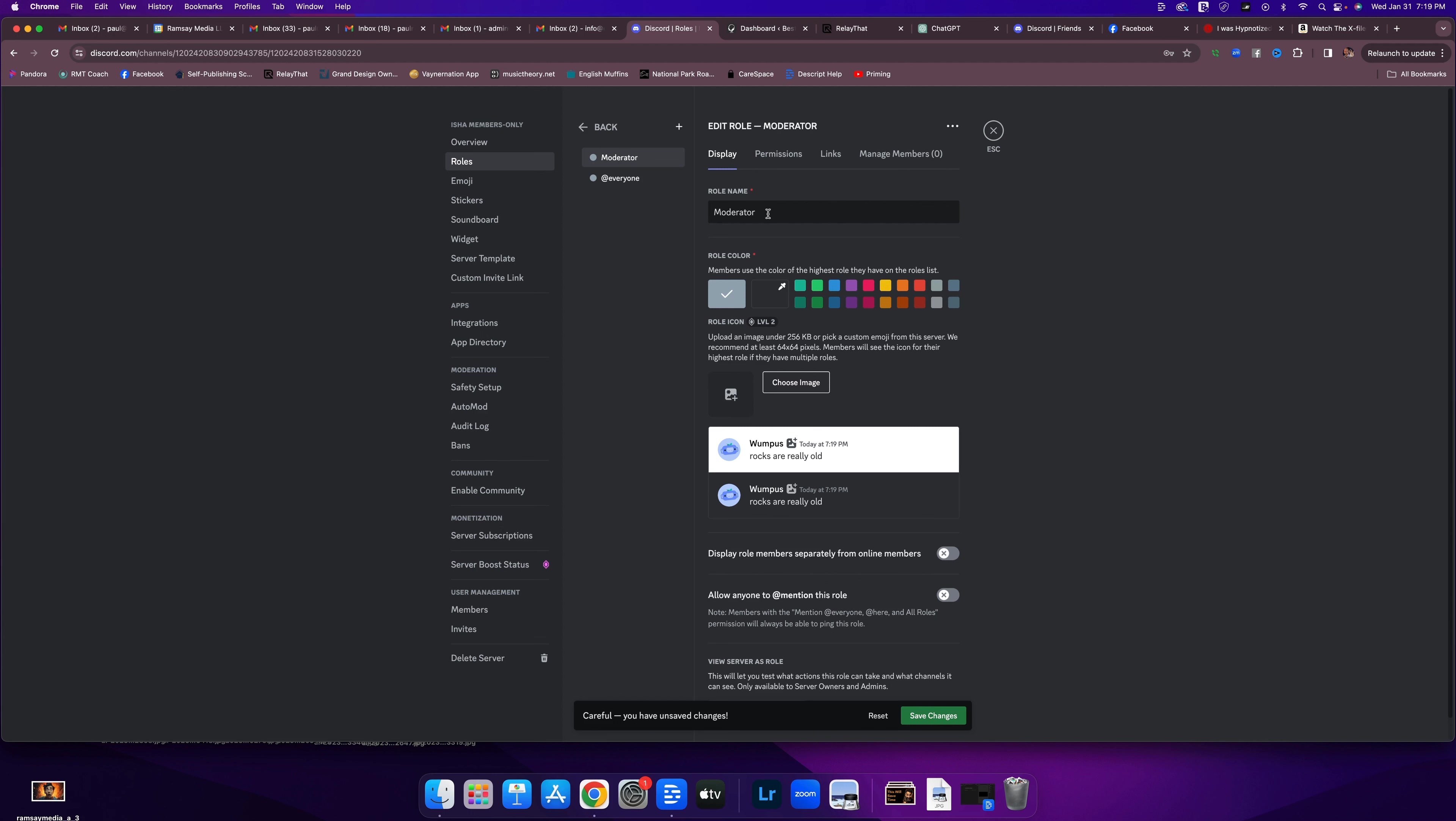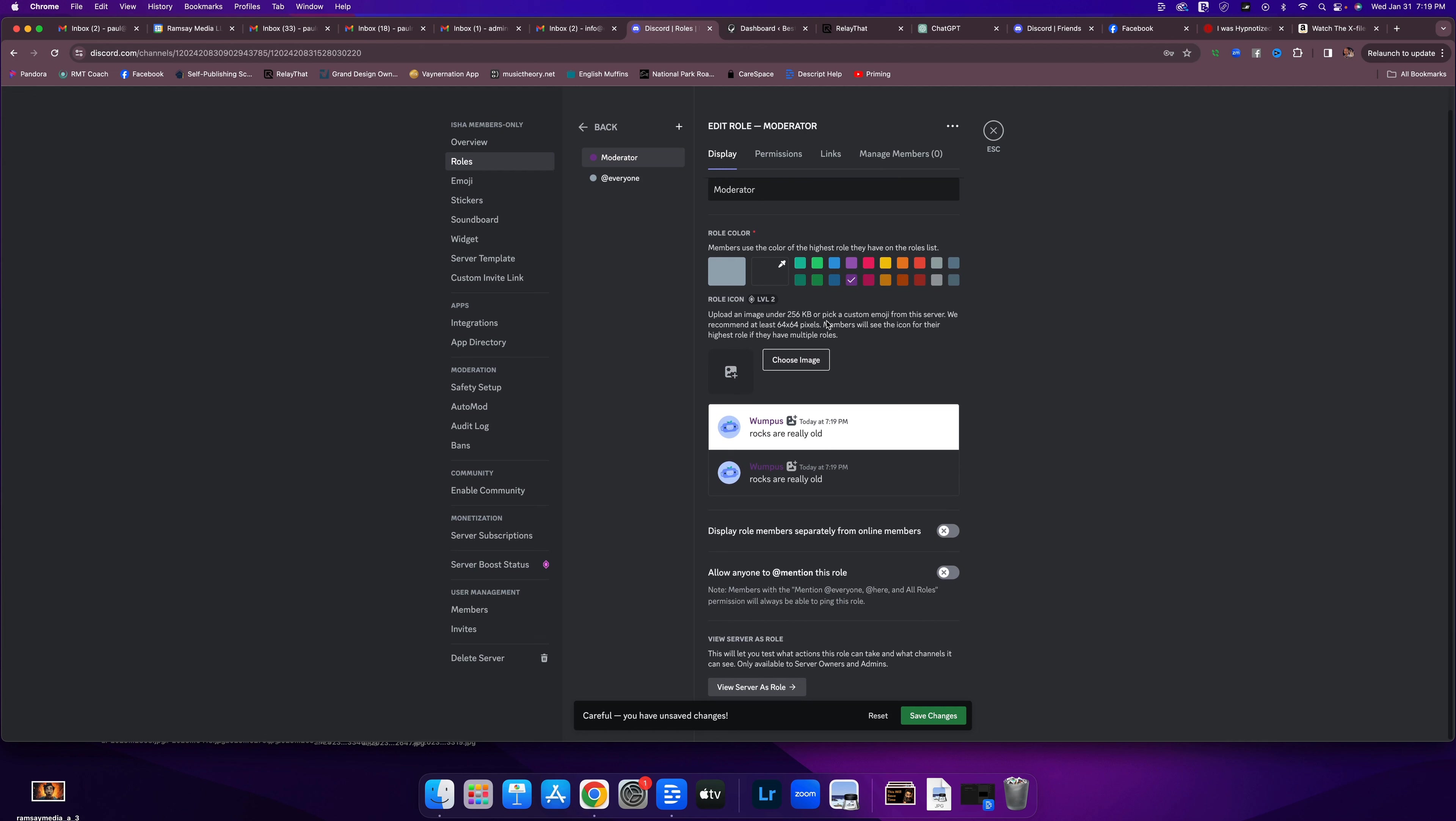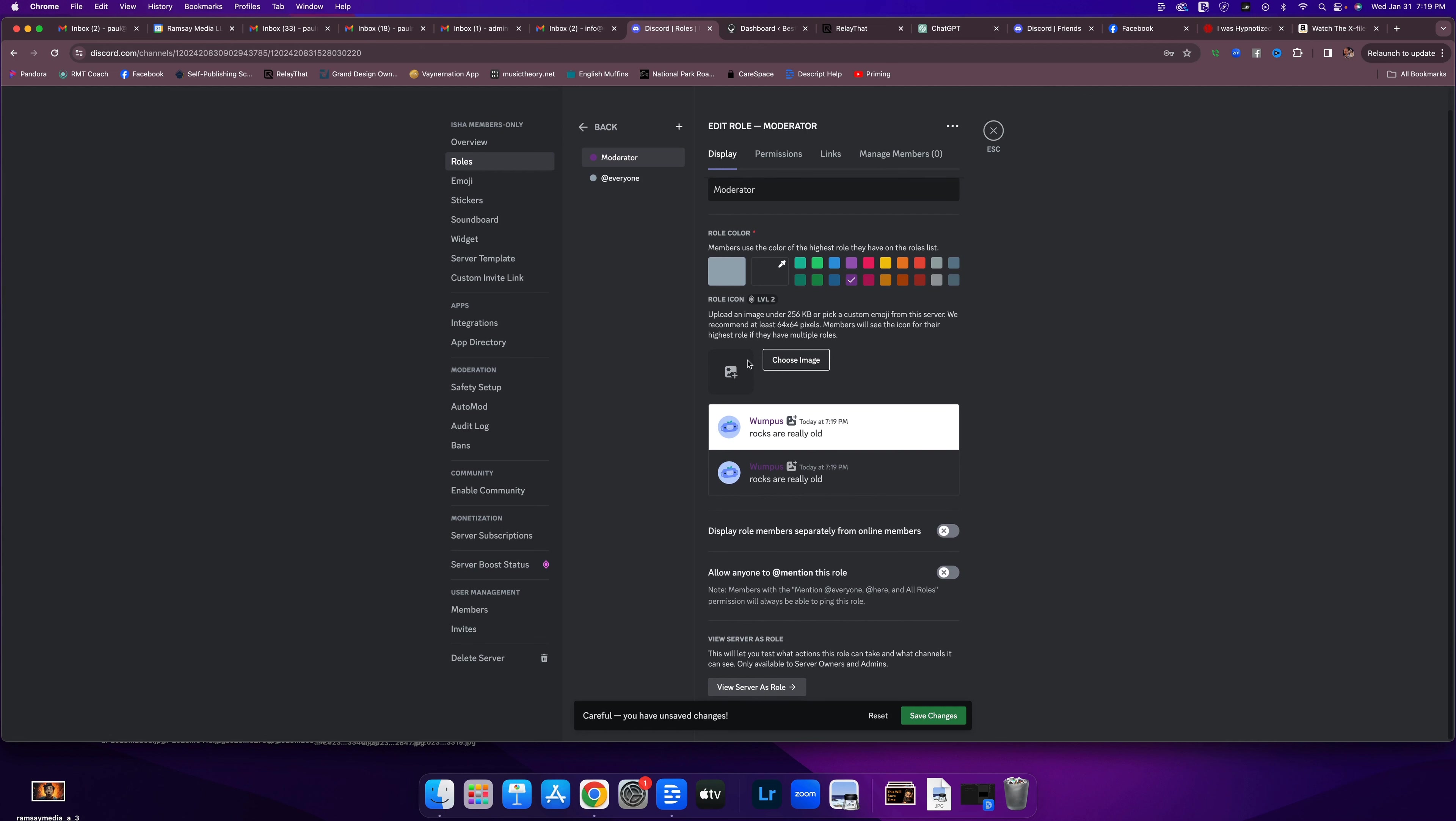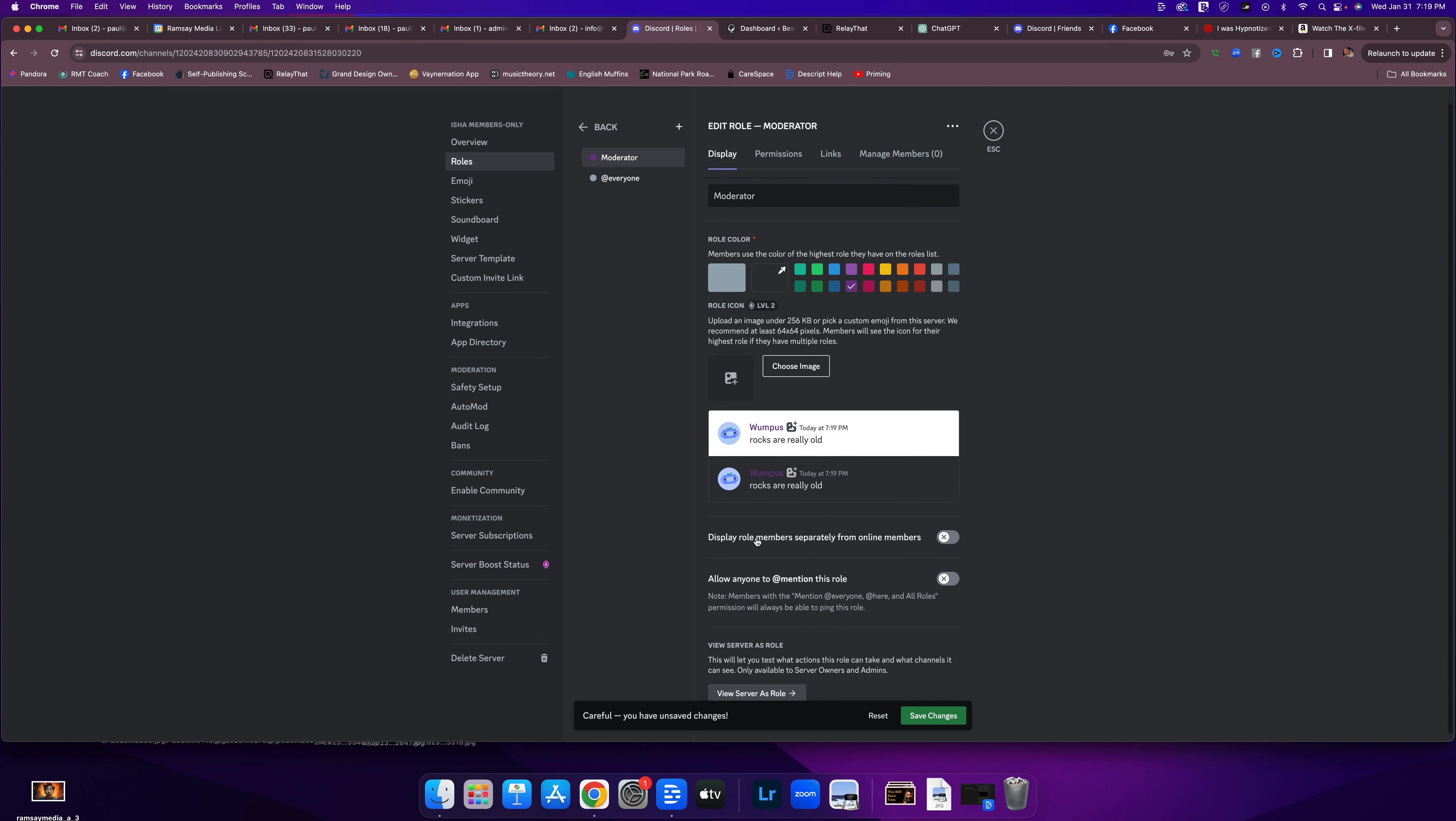I'm going to choose a color for that. Let's make it purple. And I can assign, I can give it an image if I want. I'm not going to do that right now. Display role members separately from online members. Yeah, let's do that.